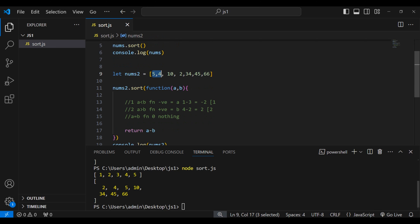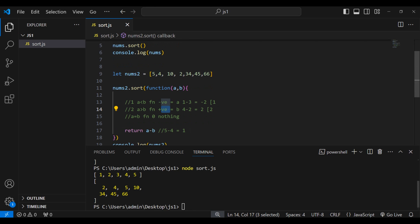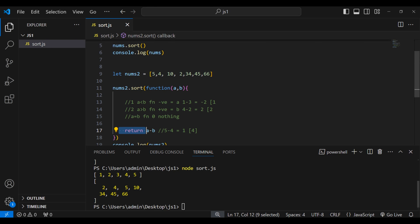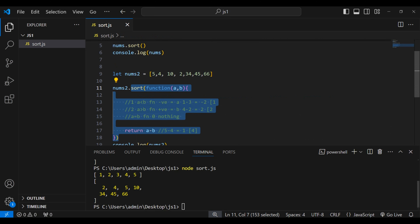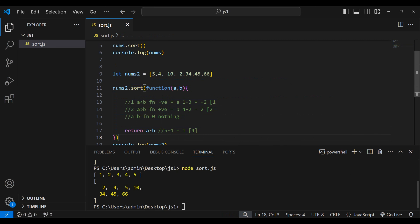The same logic applies throughout: take 5 minus 4, which equals 1 — a positive value — so b (which is 4) comes first. This is how every two numbers are compared using this function.